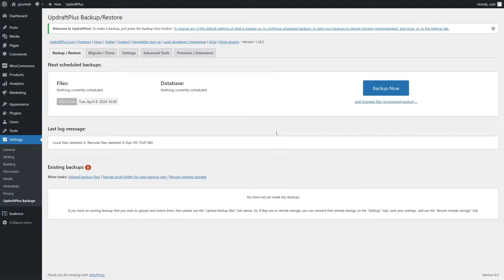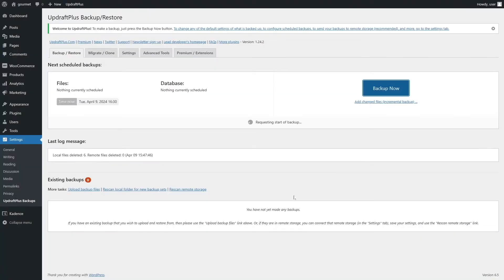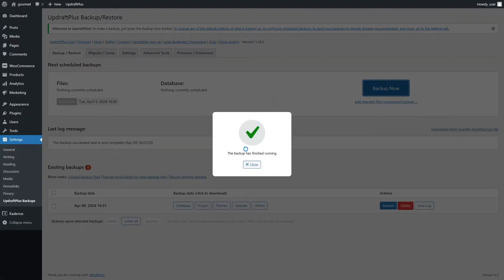Let's click on the Backup and Restore tab and click the Backup Now button. We're going to leave the remote storage option unselected, then click Backup Now. It says requesting start of backup — we have to wait a few seconds. If you have a larger site it will take more time; for a smaller site it's done quickly. You can see it's already complete.